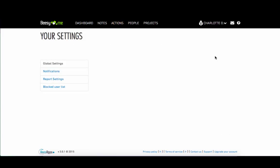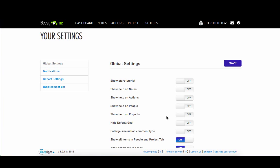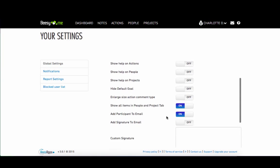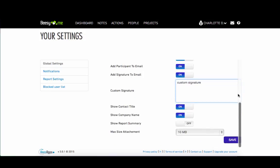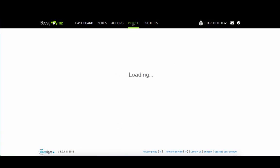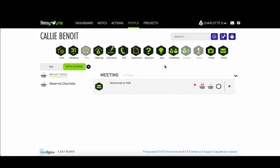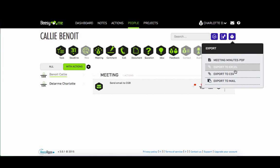Beasy also allows you to create your own business signature. To do this, enable the signature and then create your own. When you export by email, your signature will be at the bottom of the export.